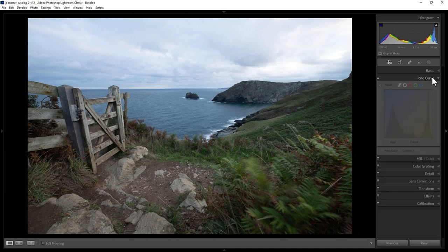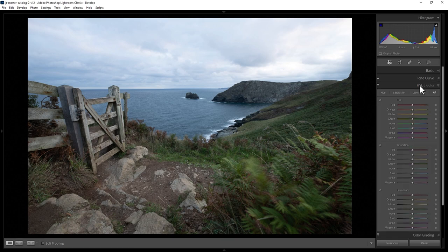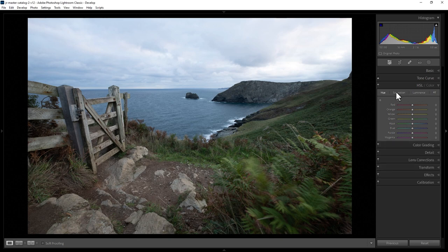The tone curve gives you a bit more control over the basic temperature and tint sliders, but the changes can still seem quite harsh. To get finer control over the colors in your image, come down to the HSL section. This allows us to change the hue, the saturation, and the luminance of reds, orange, yellows, greens, aquas, blues, purples, and magentas in the image.